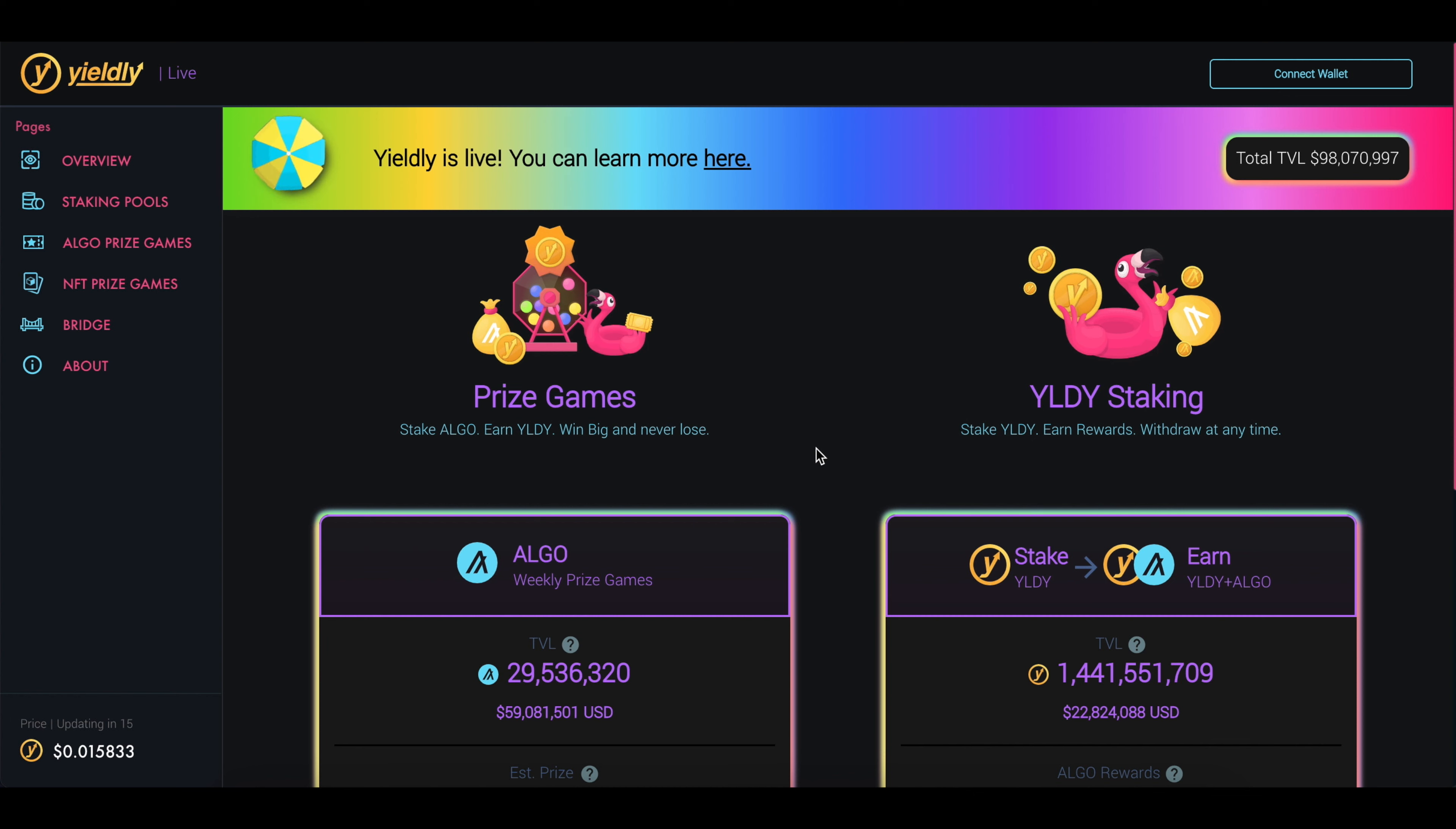Hey, what's up everybody? Today's video is going to talk about a website called Yieldly. It's a way for you to stake your Algo tokens and earn Algo and Yieldly tokens because of it. It's really simple to use, so let's go ahead and get started.